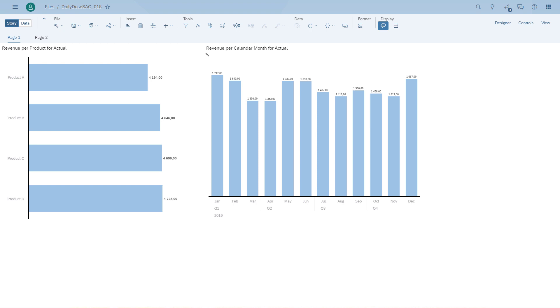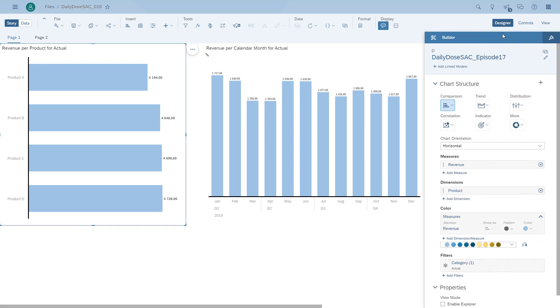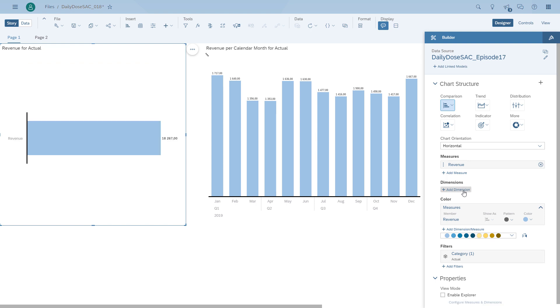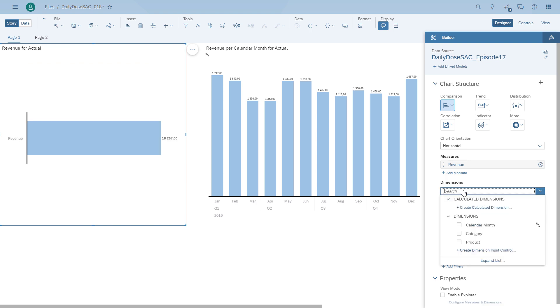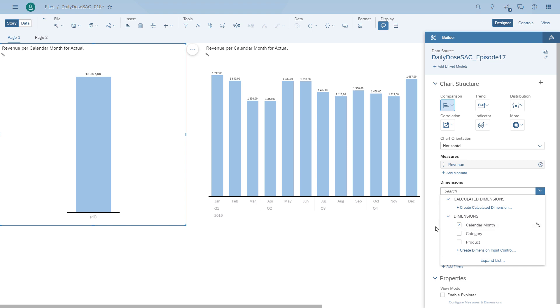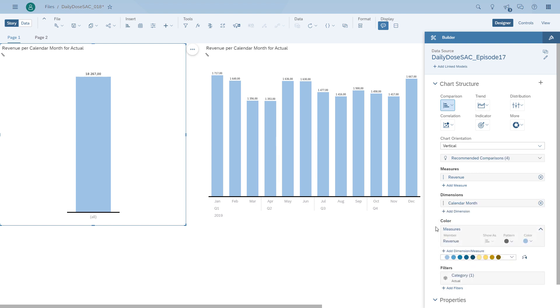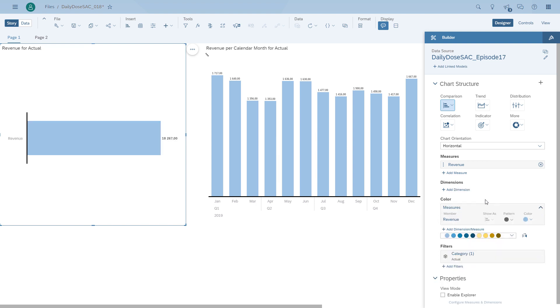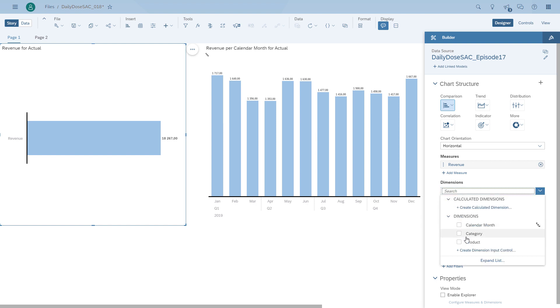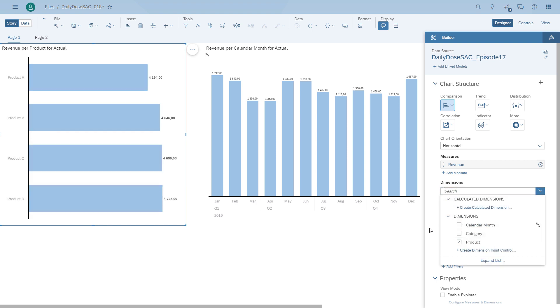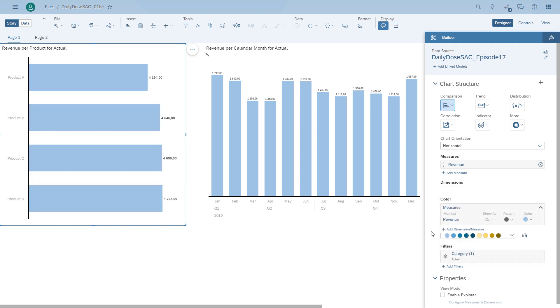So the very clear recommendation is that anything that is not time-based should be a bar chart. And as you can see in SAP Analytics Cloud, when we change the chart from revenue by product to revenue by month, SAP Analytics Cloud is going to change the chart to a column chart automatically. So this is one of the rules that we already implemented in the product.